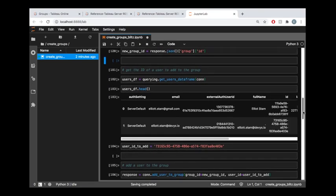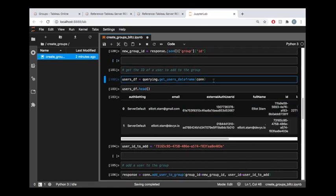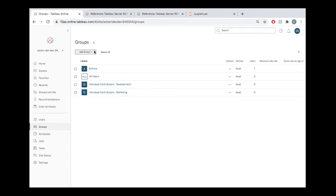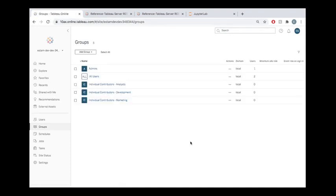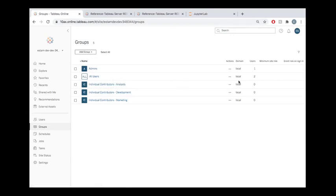So now we can go ahead and get the ID of a user that we want to add to this group. Maybe first let's just hop out here and verify that that group does exist. So if I refresh my group list, we can see that indeed individual contributors analysts does exist now.